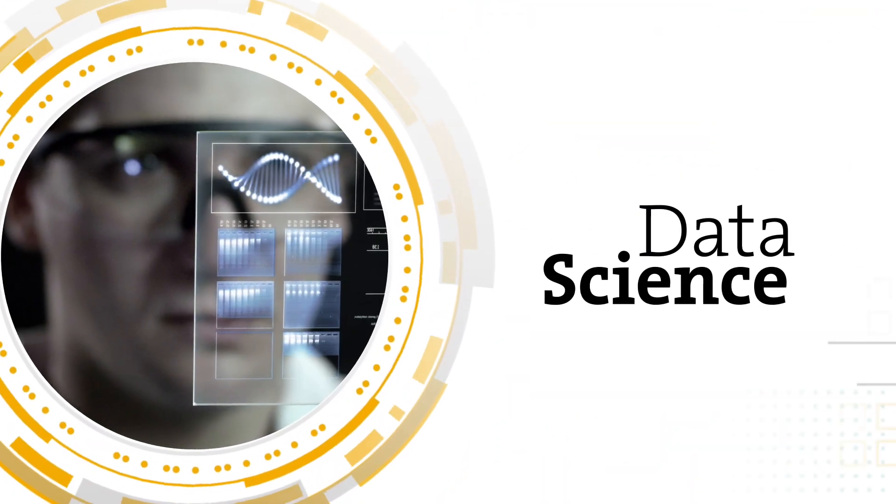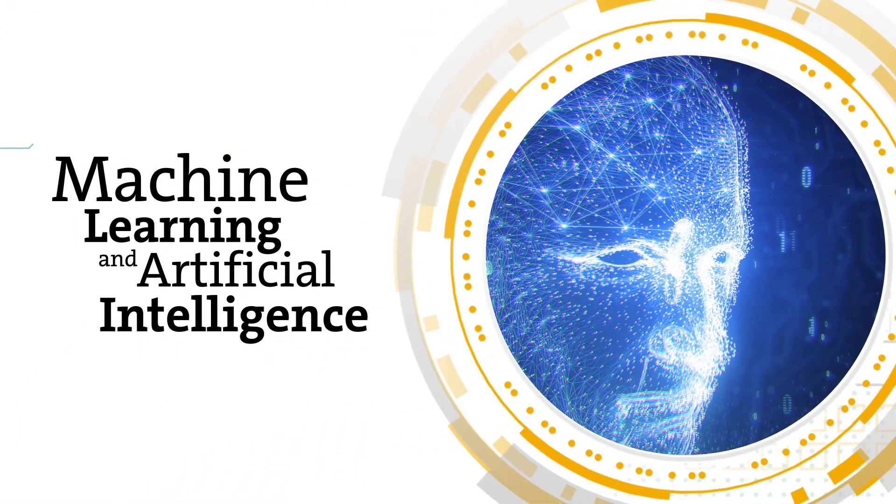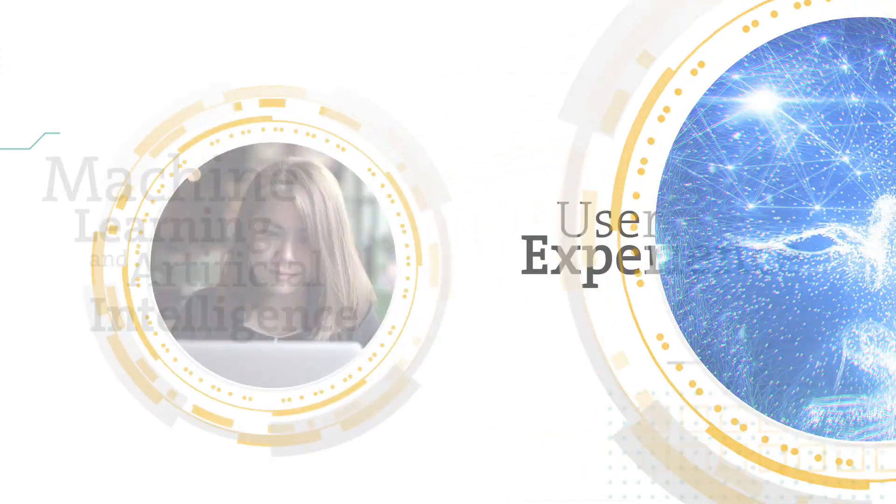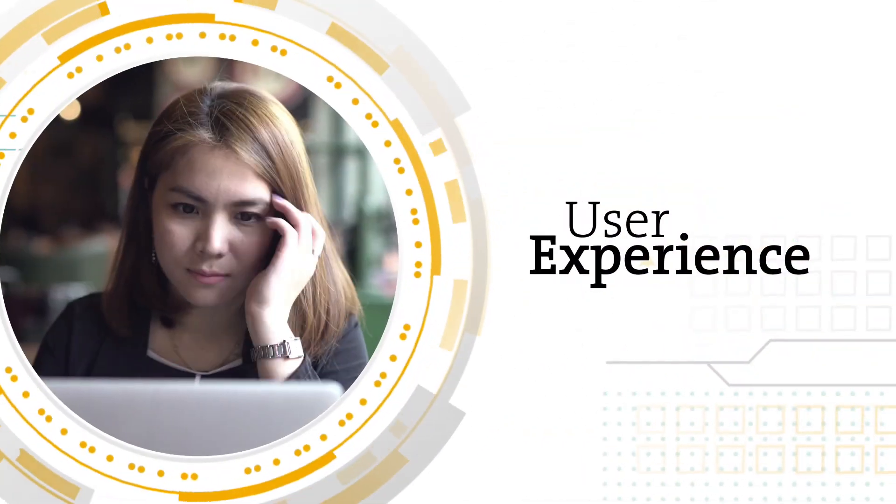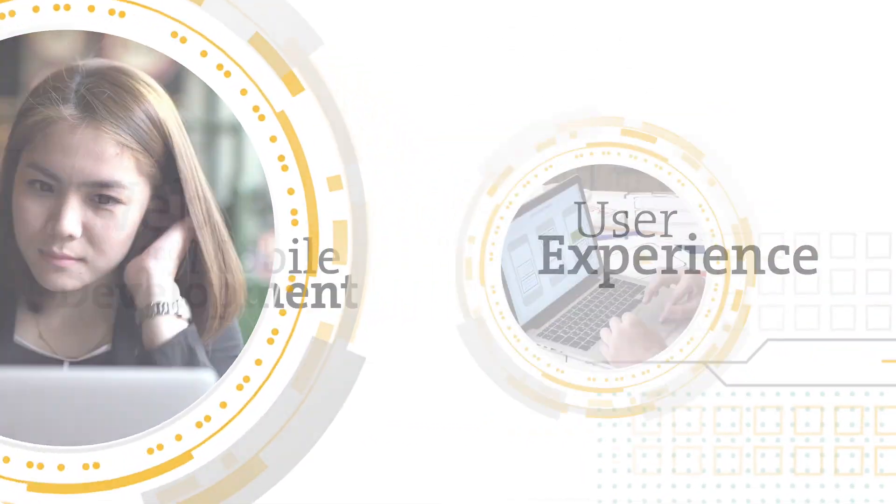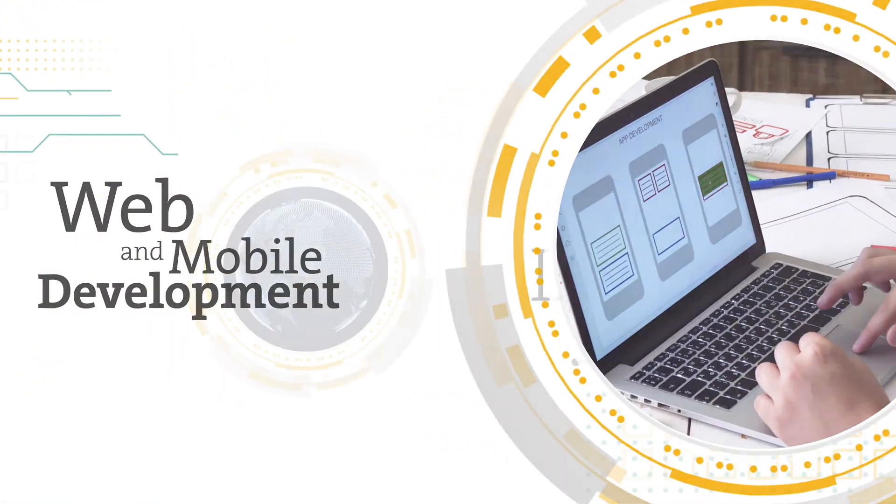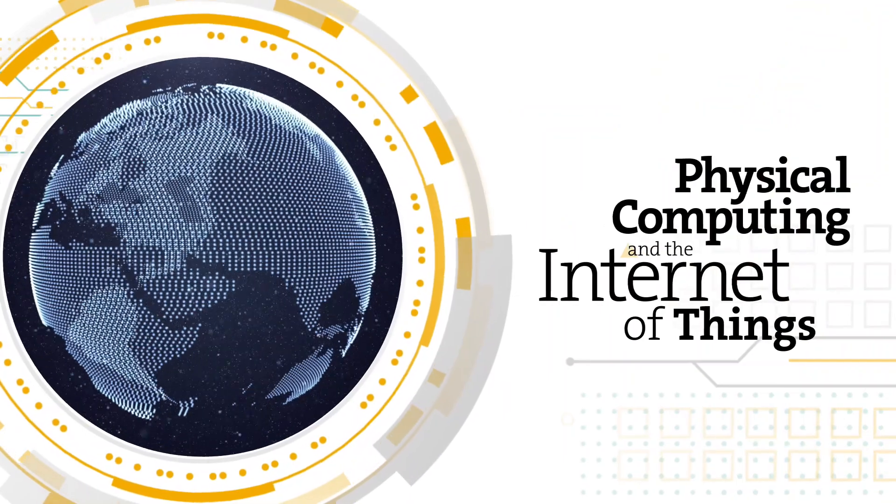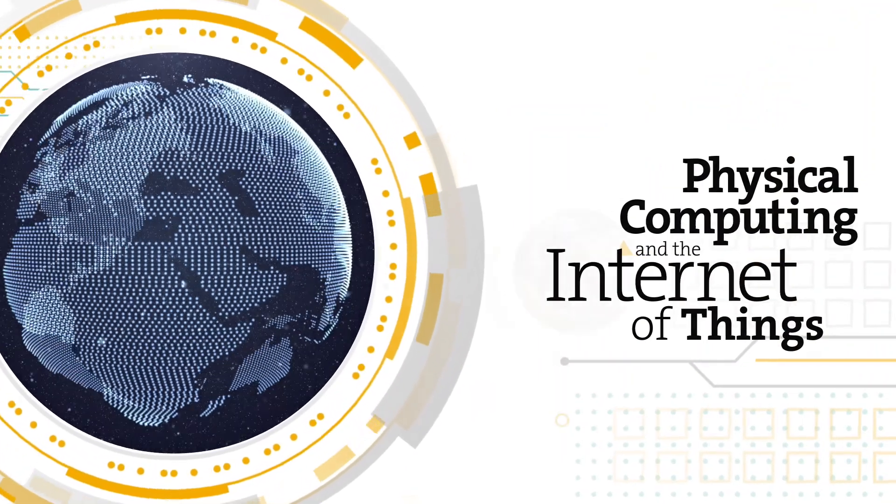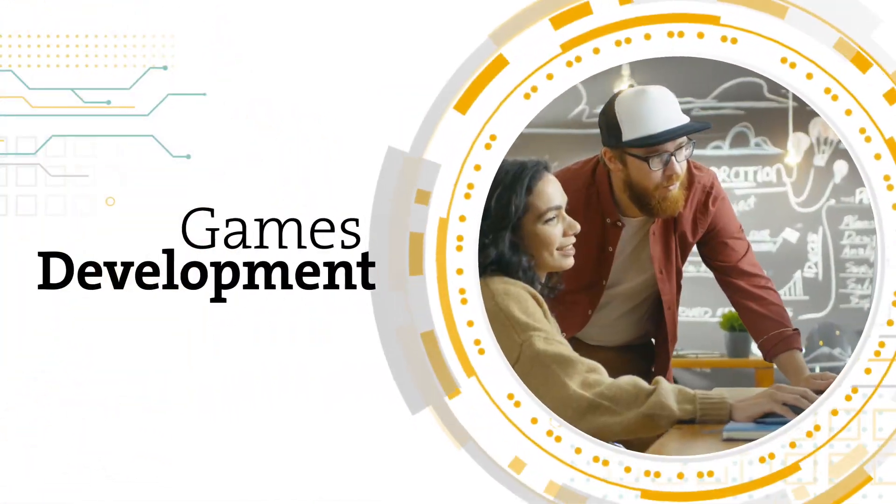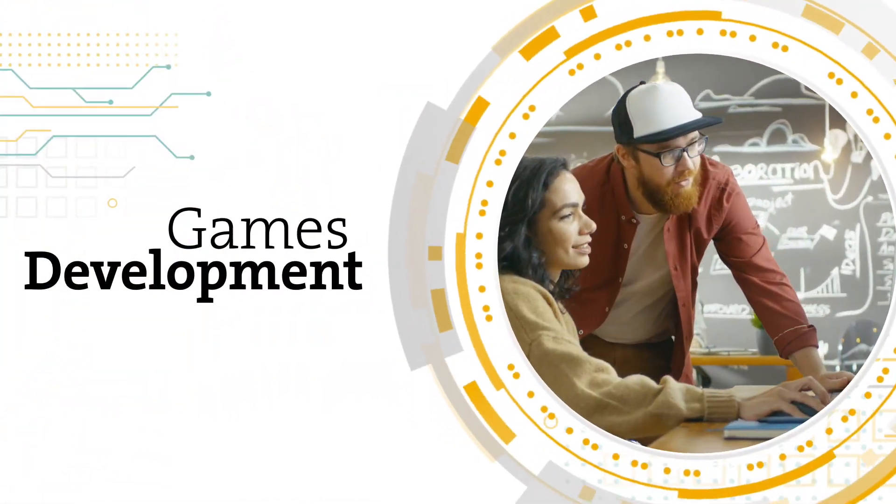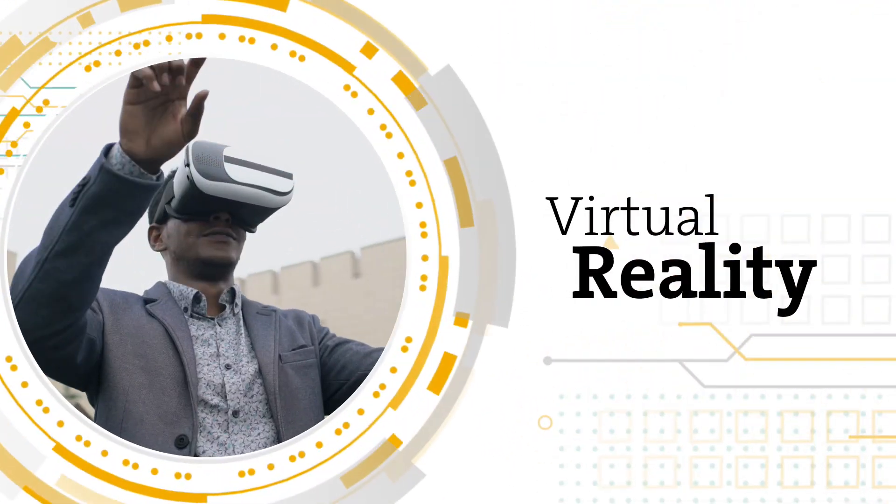Data science, machine learning and artificial intelligence, user experience, web and mobile development, physical computing and the internet of things, games development, virtual reality.